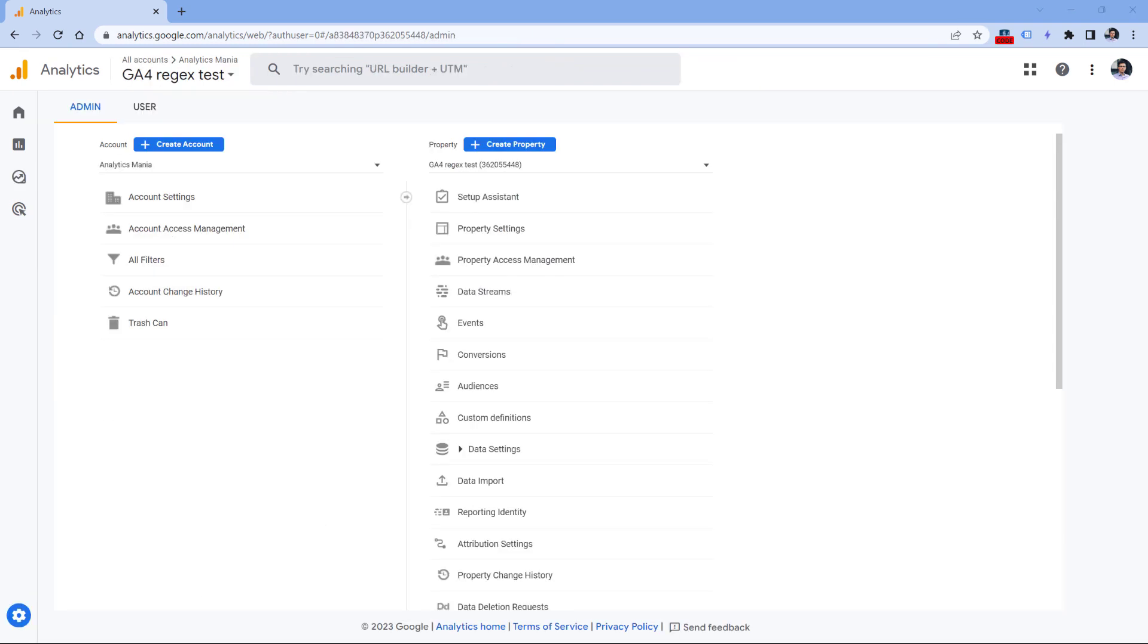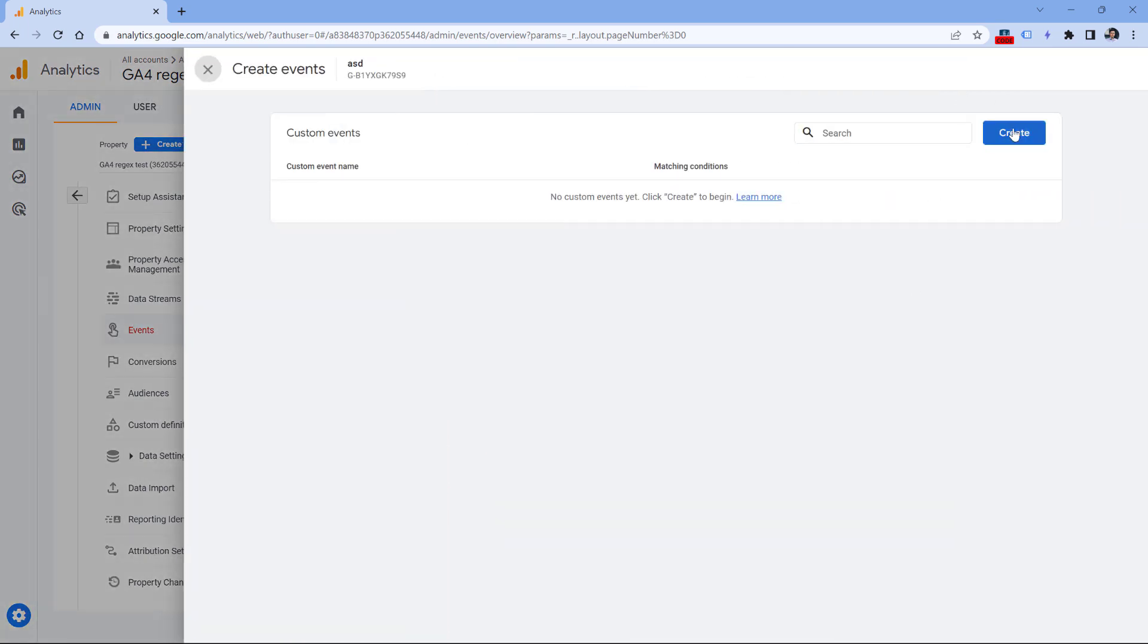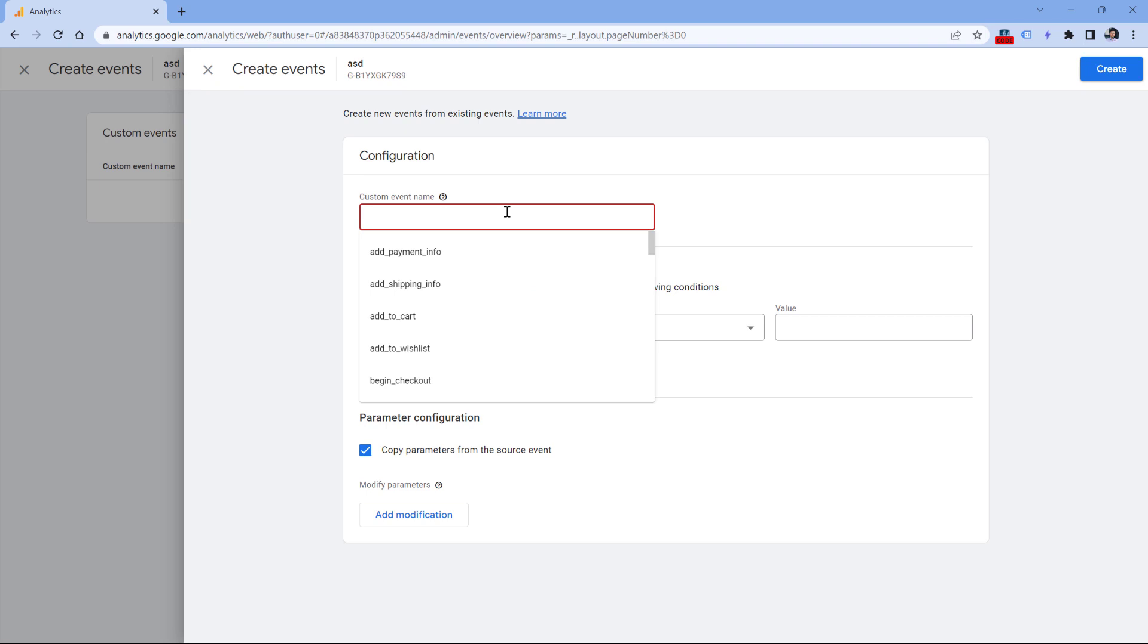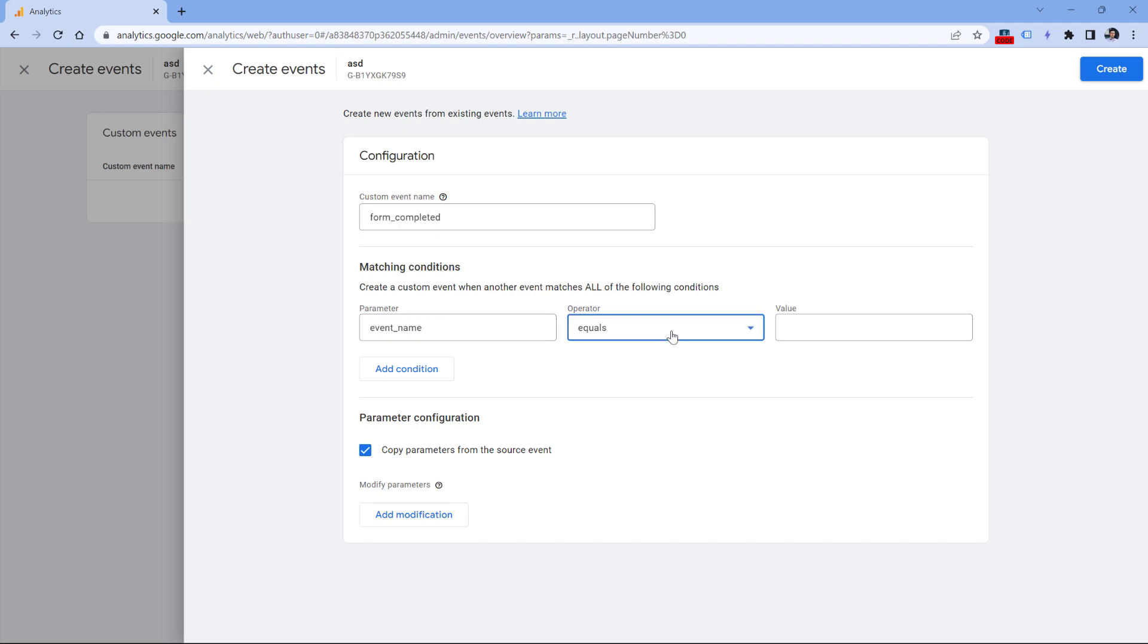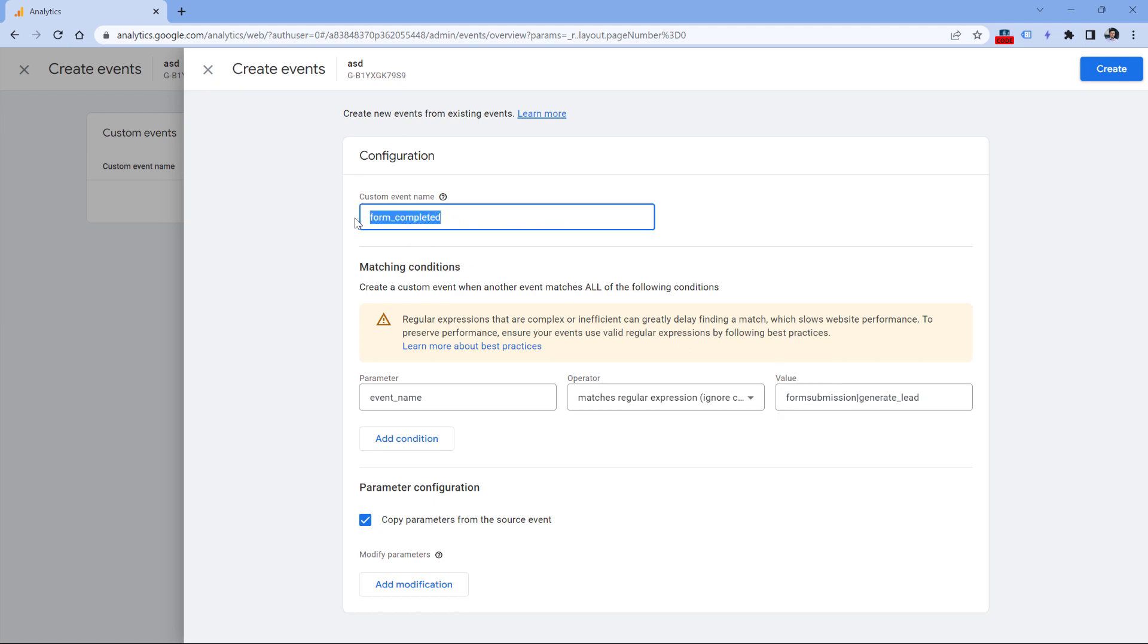One more place where regular expressions are also supported, and this has been added to Google Analytics 4 very recently, is in the admin panel. And you can go to events and choose either modify event or create event, depending on what you want to achieve. So let's say that we want to create an event if another incoming event's name is x or y. So to do that, you can go to create event, then click Create. And let's say that we are talking about some form submission and you have two events, you have form submission and you have generate lead. So to create one unified event, you could create something like form completed, for example. And then here you can select the parameter, so if the event name of the already tracked event matches regex form submission or generate lead, then this new event will be created in Google Analytics 4 as well.